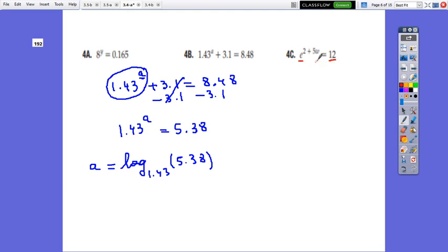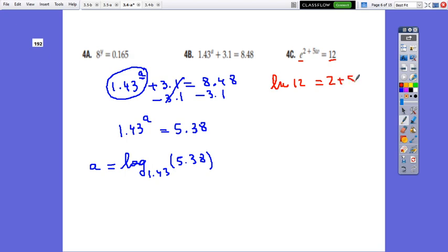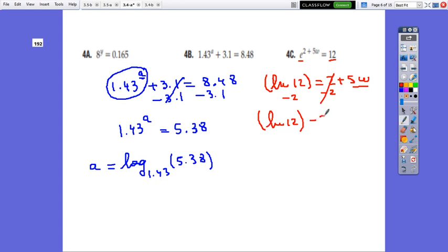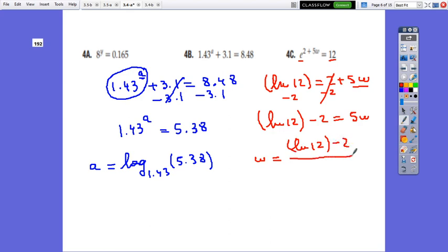For the third one, the base is e and it equals 12. It is already solved for the power and in simplest form. So we use the inverse, which is ln, since the base is e: ln(12) = 2 + 5W. Solve for W: subtract 2 from both sides — take care, it's minus 2 for the whole ln expression, not just for 12. Then ln(12) − 2 = 5W, so W = (ln 12 − 2) / 5.